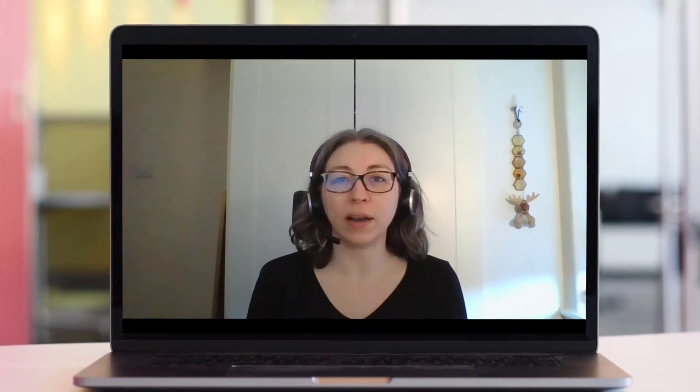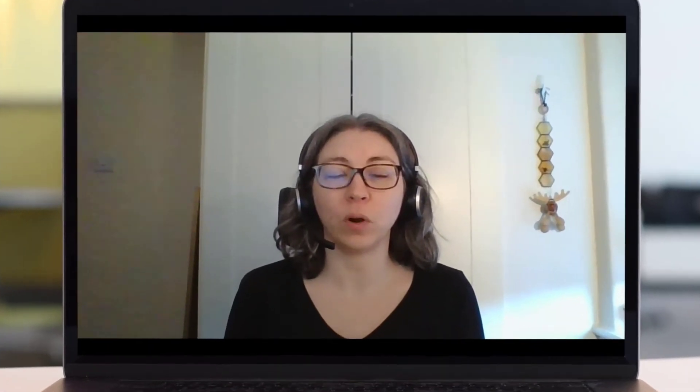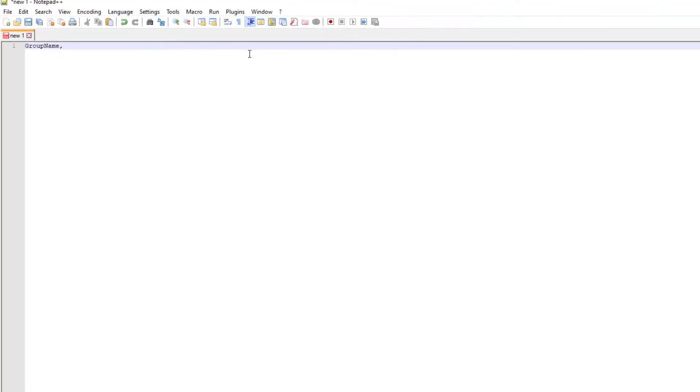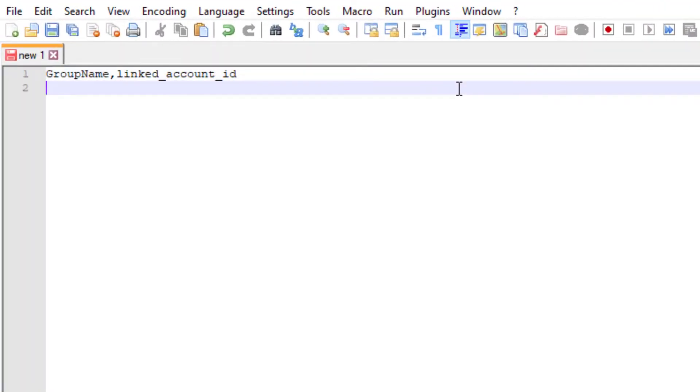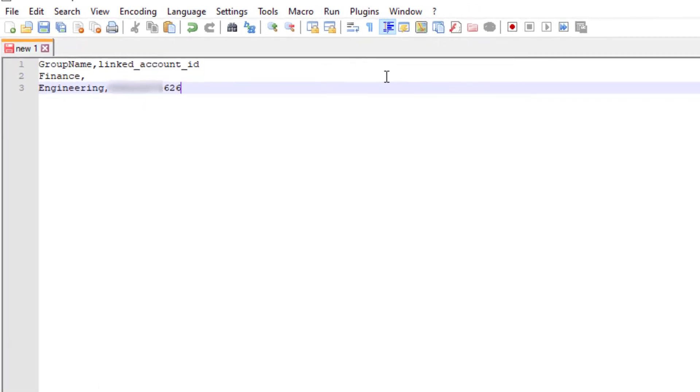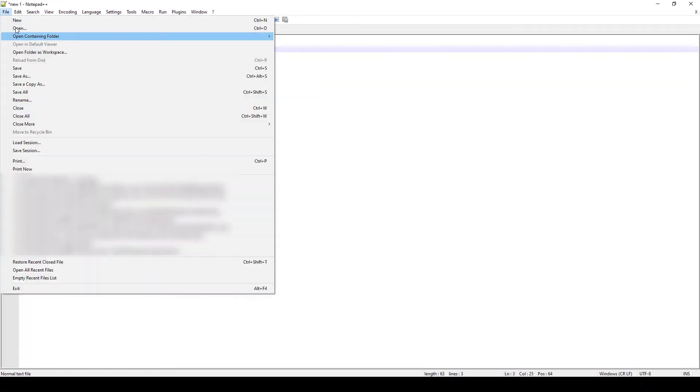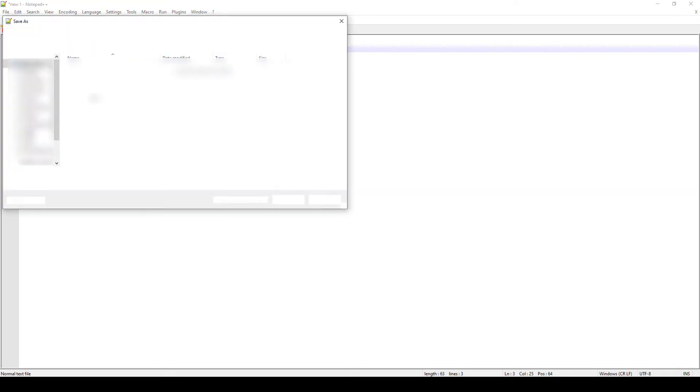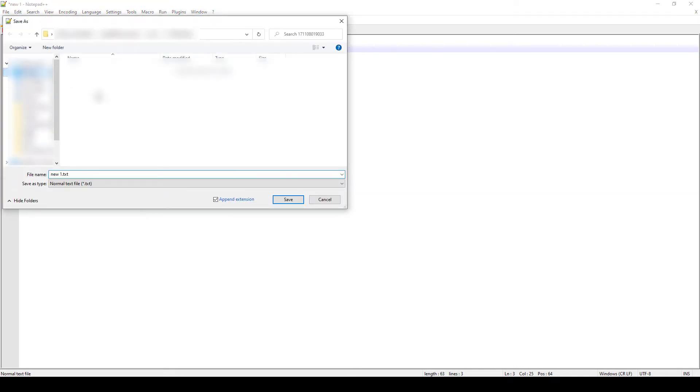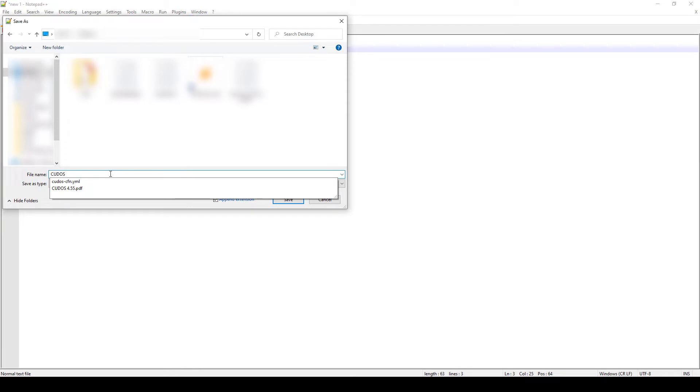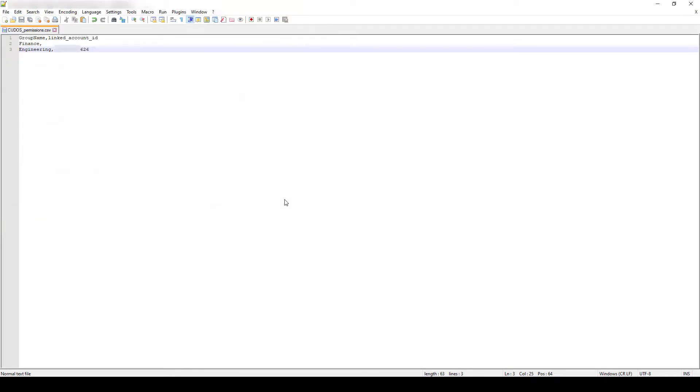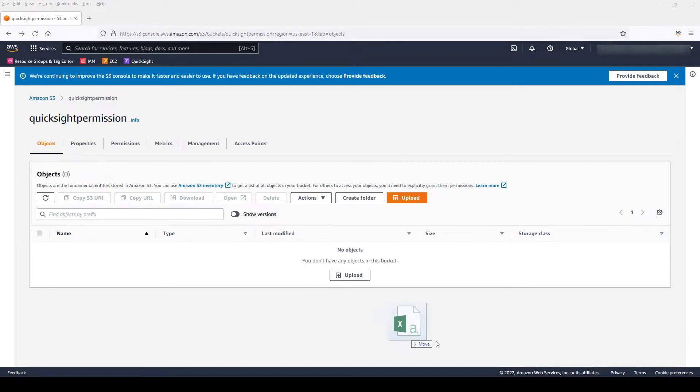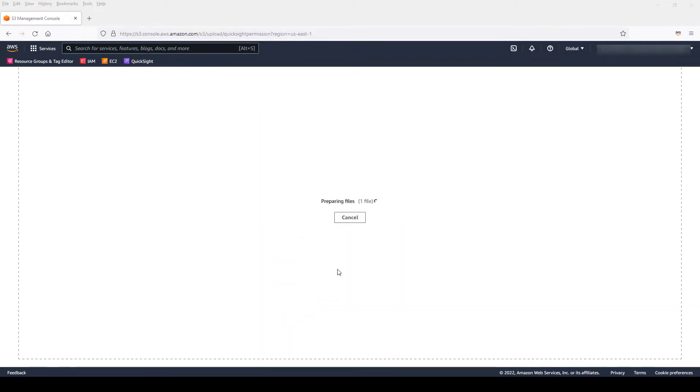Let's get started. First, we'll create a permission CSV file to define group names and associated accounts. With this file, we're defining a group name of Engineering associated with an account ending in 626, and a group name of Finance with no accounts defined, which means this group has access to all accounts. Let's upload this to an S3 bucket which I've already created in the same region where our dashboard is, in this case US-East-1.